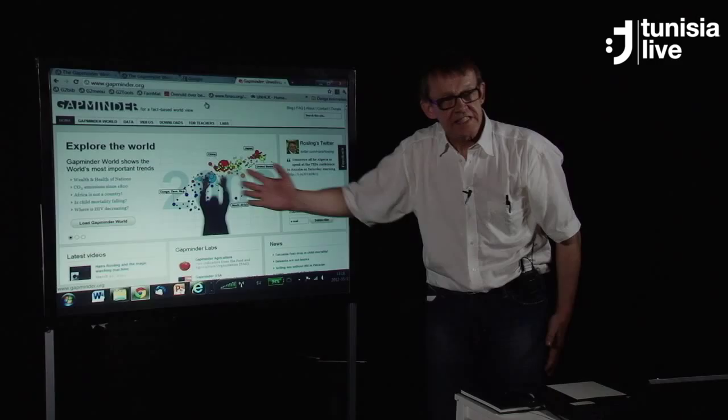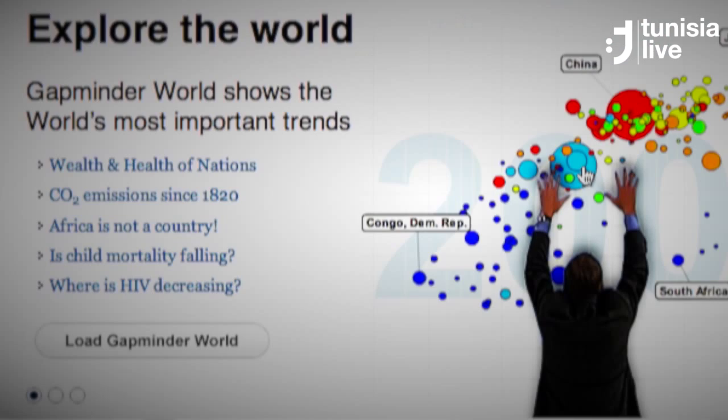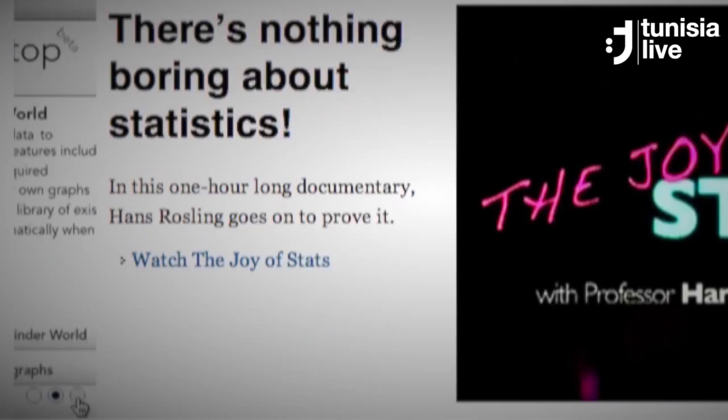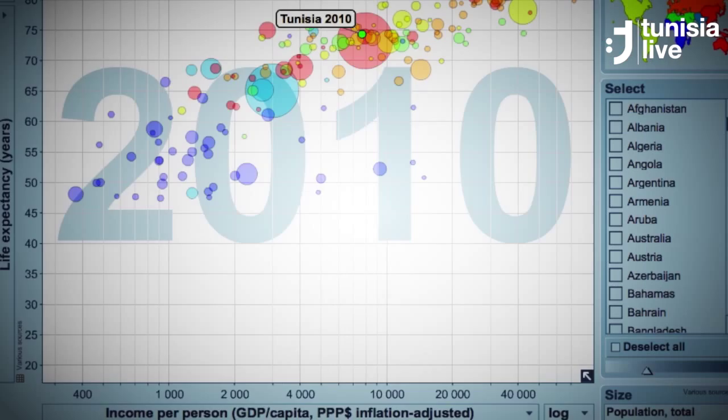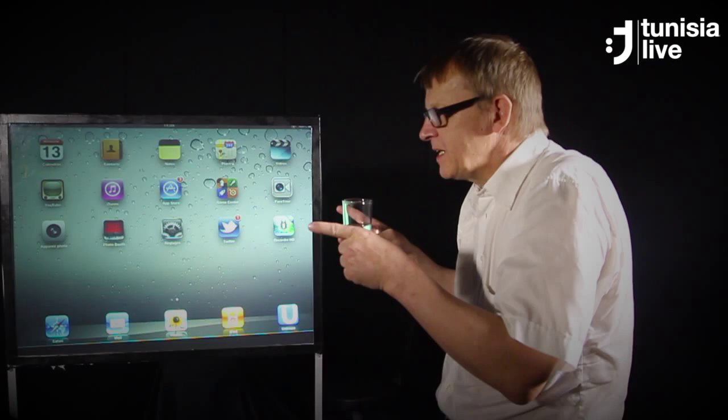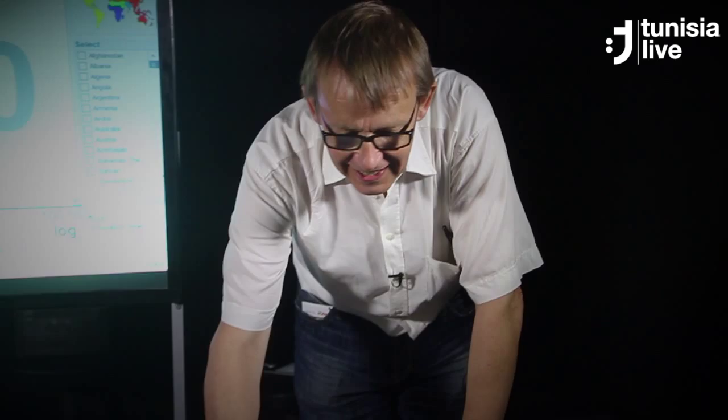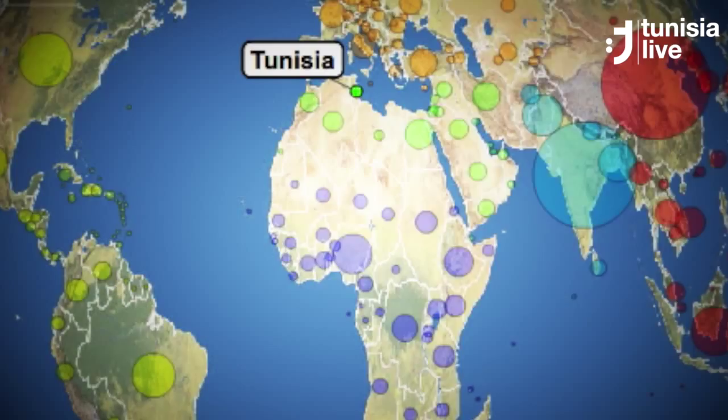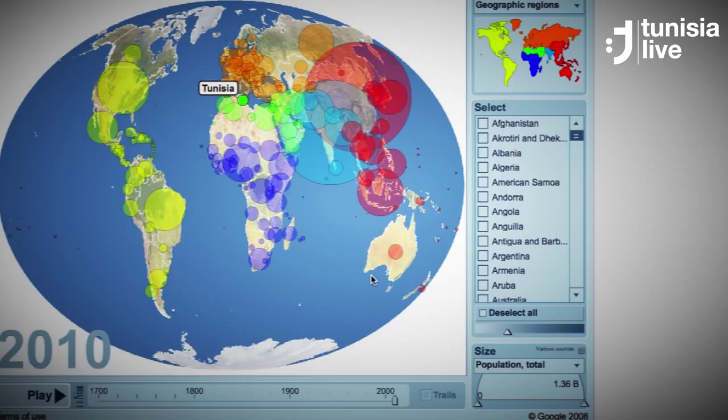This is GapMinder's web page. We are like a modern museum on the internet. Here you can have fun with statistics. You find Tunisia. Welcome to GapMinder.